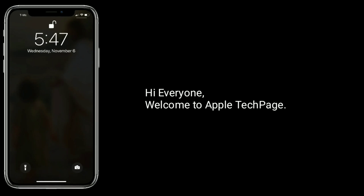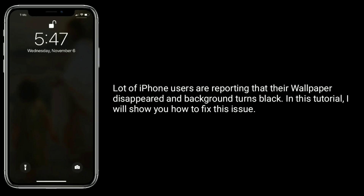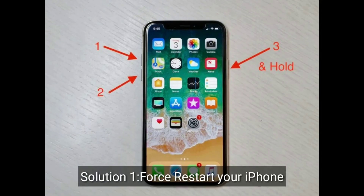Hi everyone, welcome to Apple Tech Page. A lot of iPhone users are reporting that their wallpaper disappeared and background turns black. In this tutorial, I will show you how to fix this issue. Solution one is to firstly restart your iPhone.